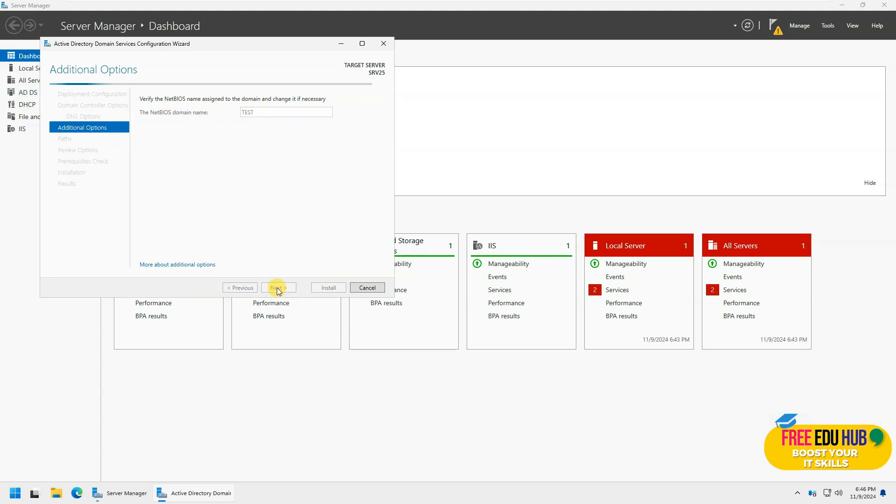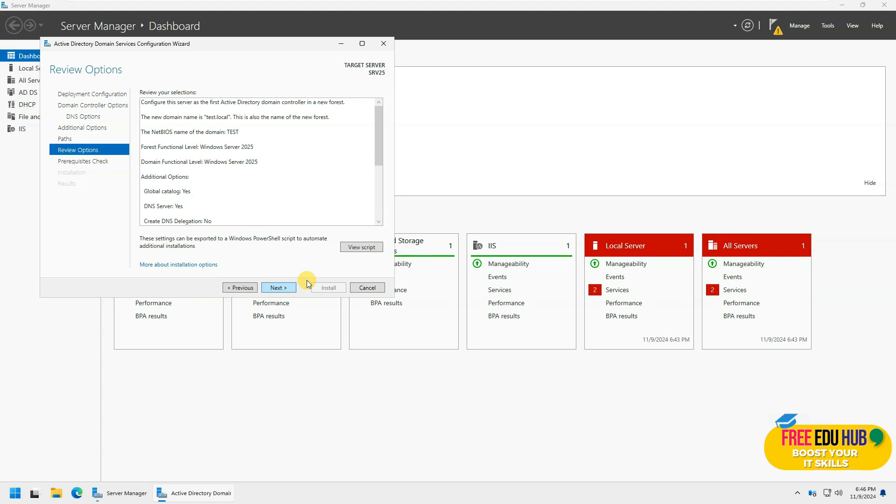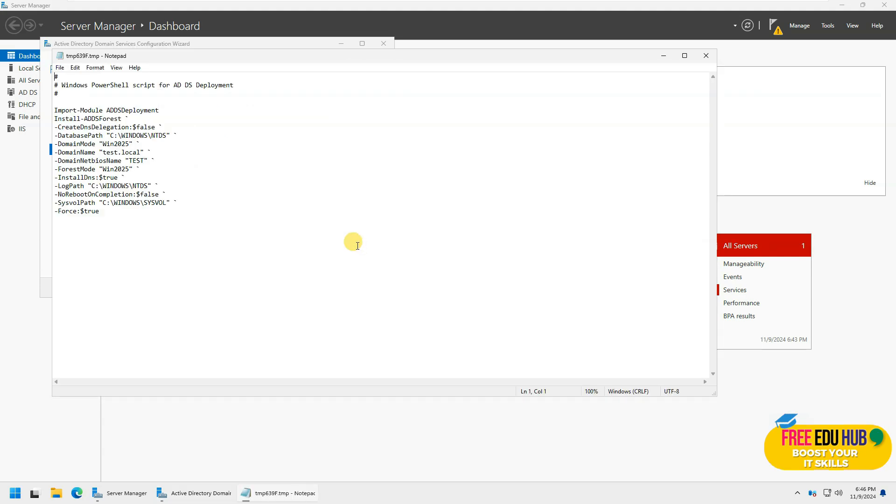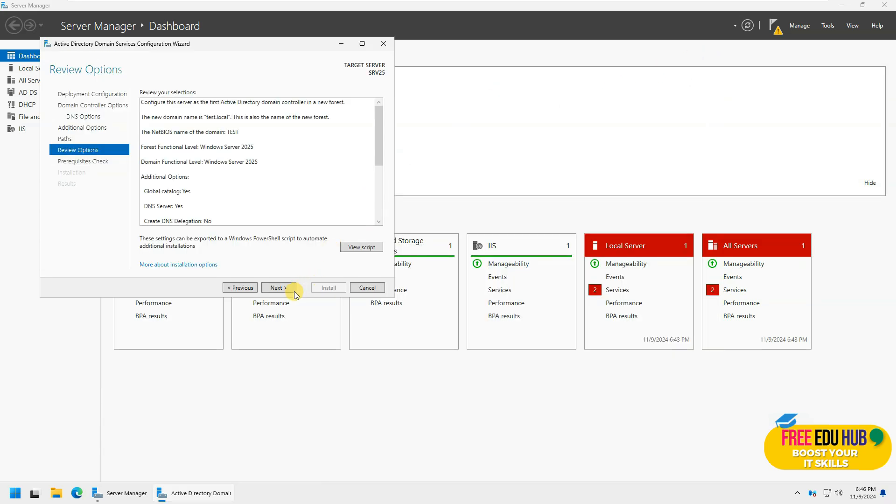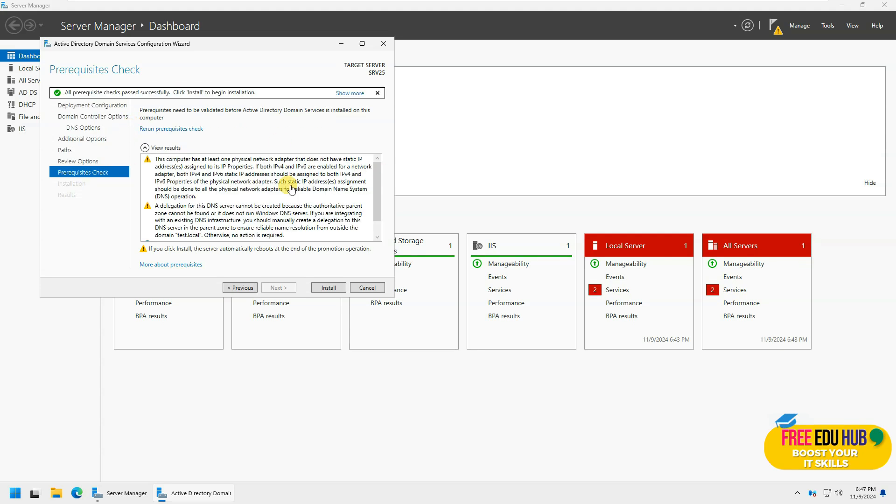We'll press next, and it would take the same name as test, as we selected test.local. Press next. We're not making any changes over here. Everything looks fine. If you want to see the script, you can copy it and you can run it yourself on PowerShell if you want to run it later.